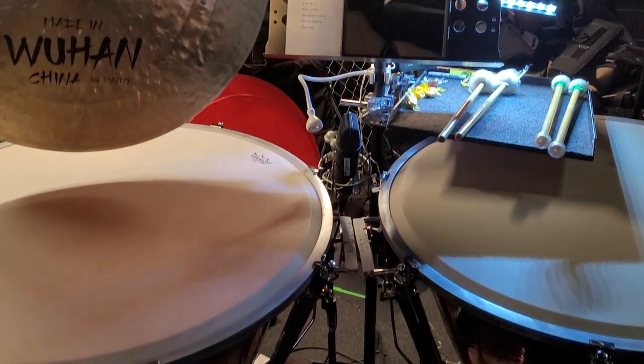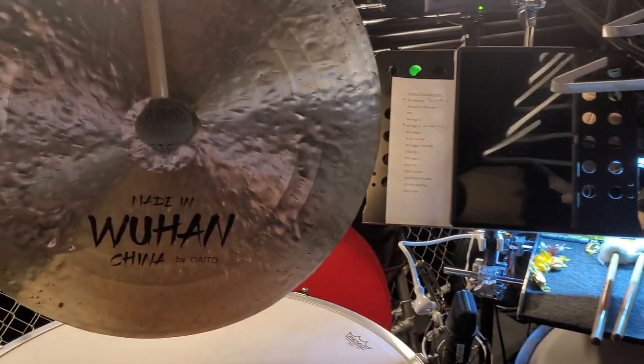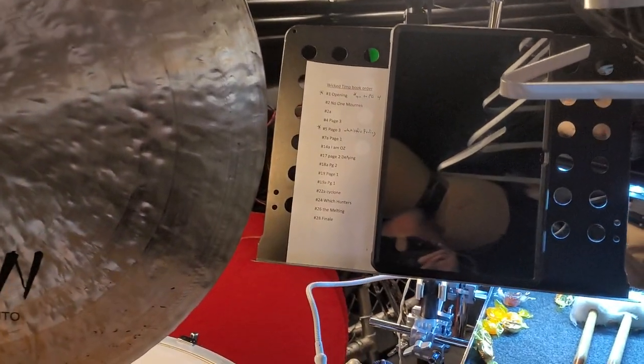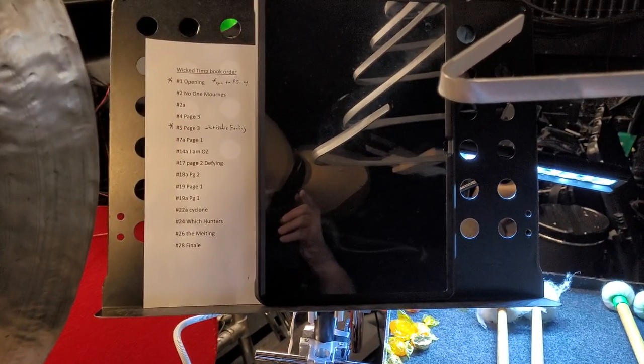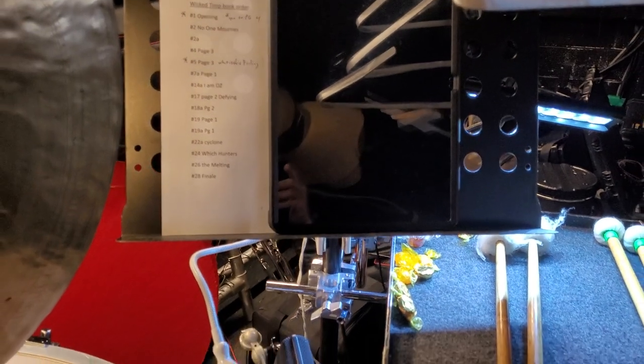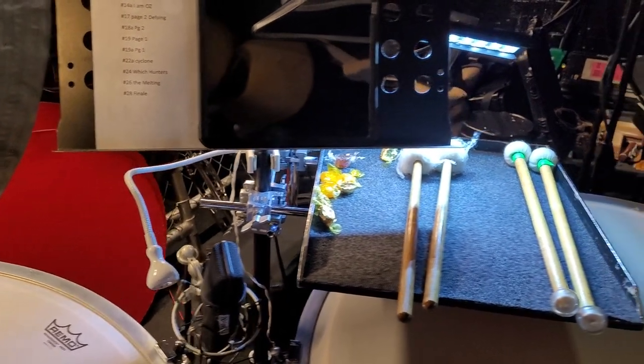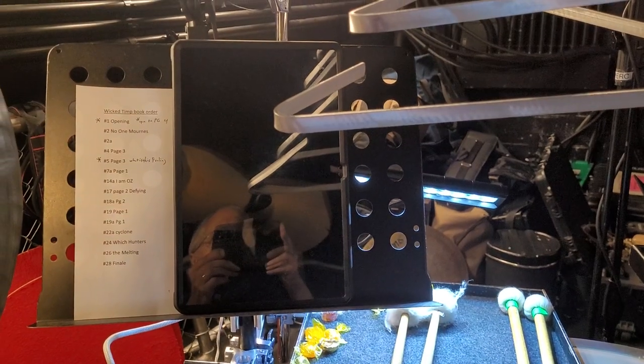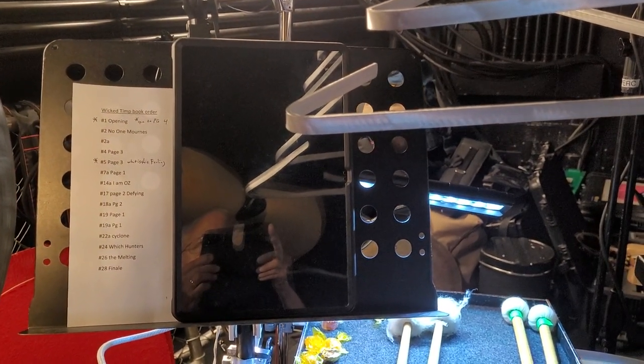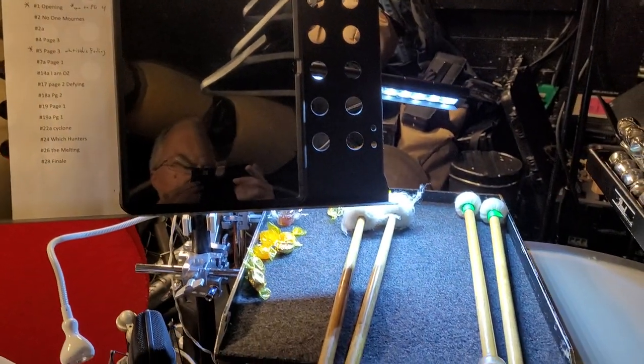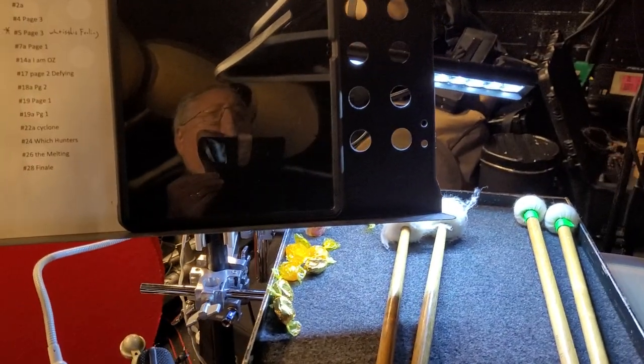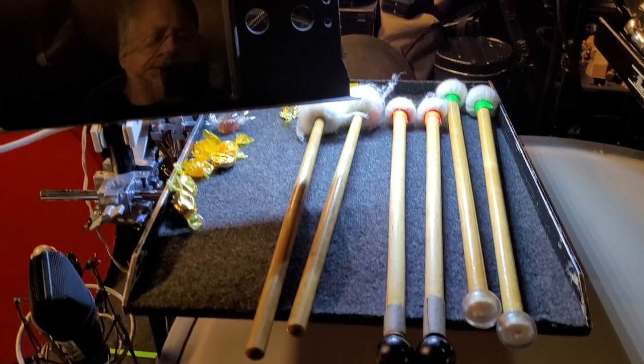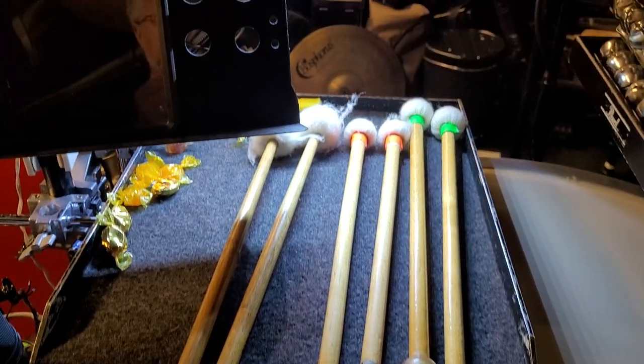I'm actually using a tablet for the timpani book for this show for the first time, which is nice because it's lit when the lights go out, which happens a couple times. I still have some light there, and I use these double-ended mallets which I just rewrapped. Mike Bolter made these for me years ago.